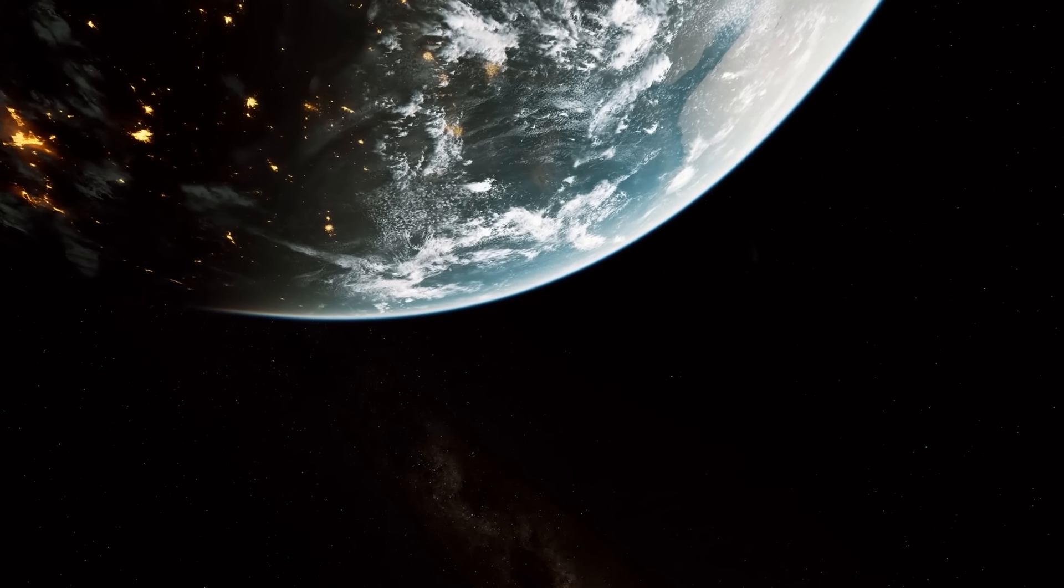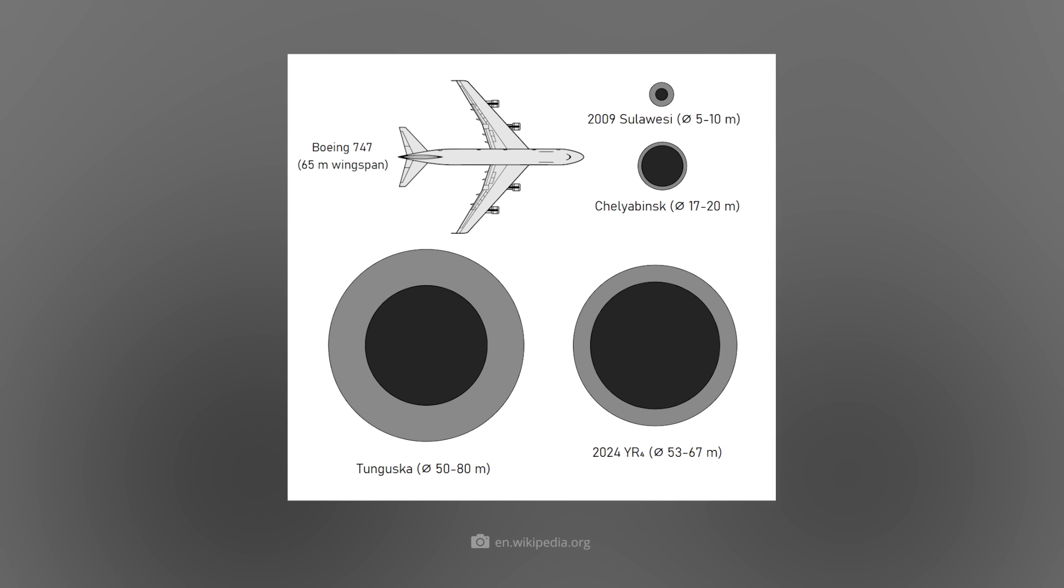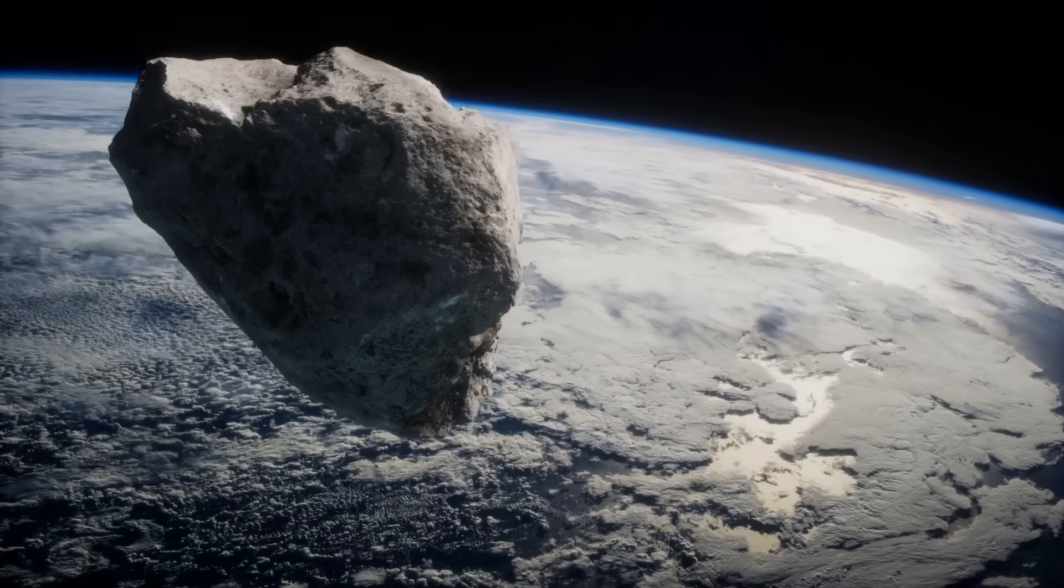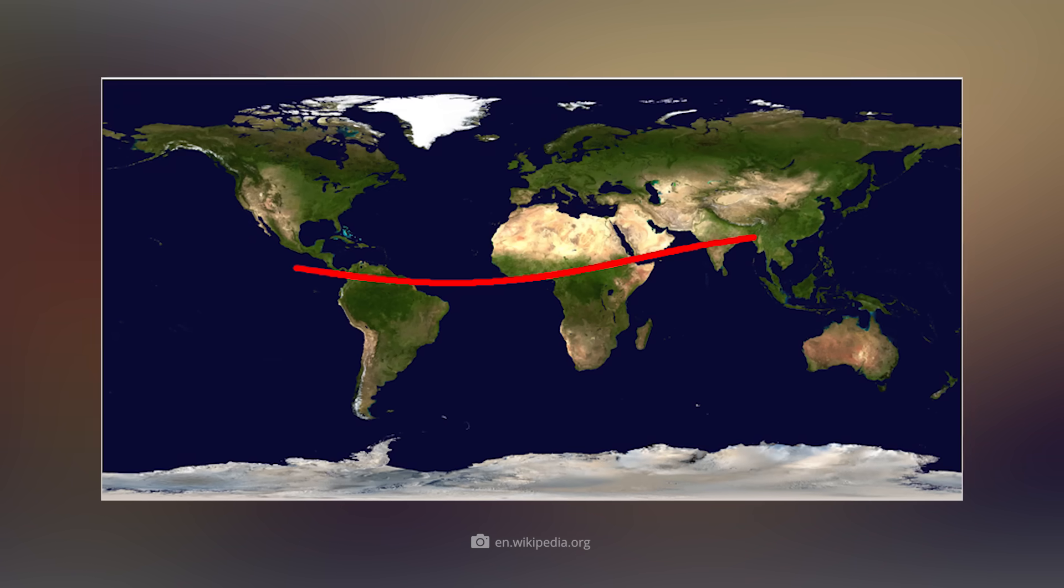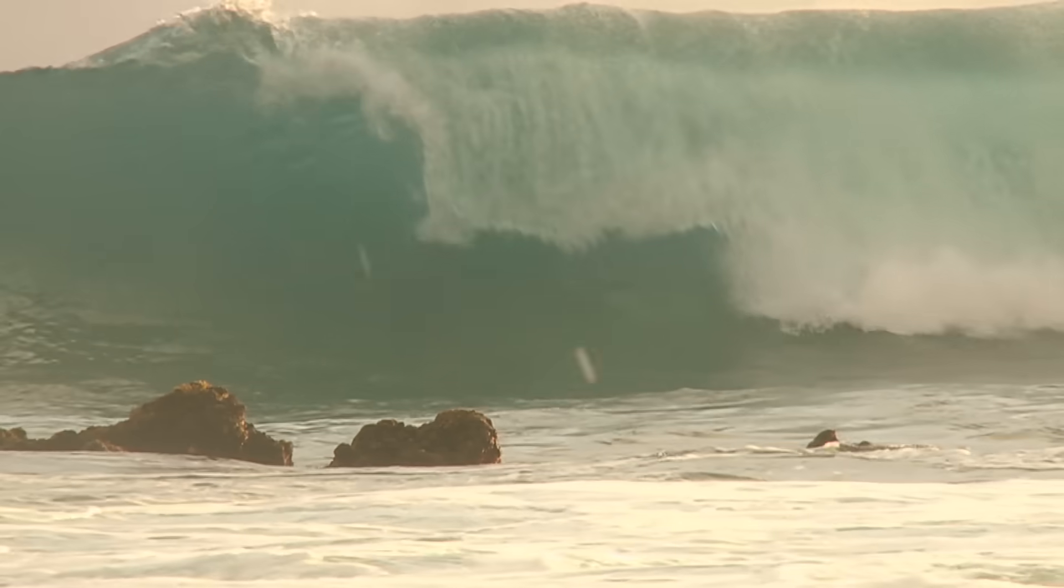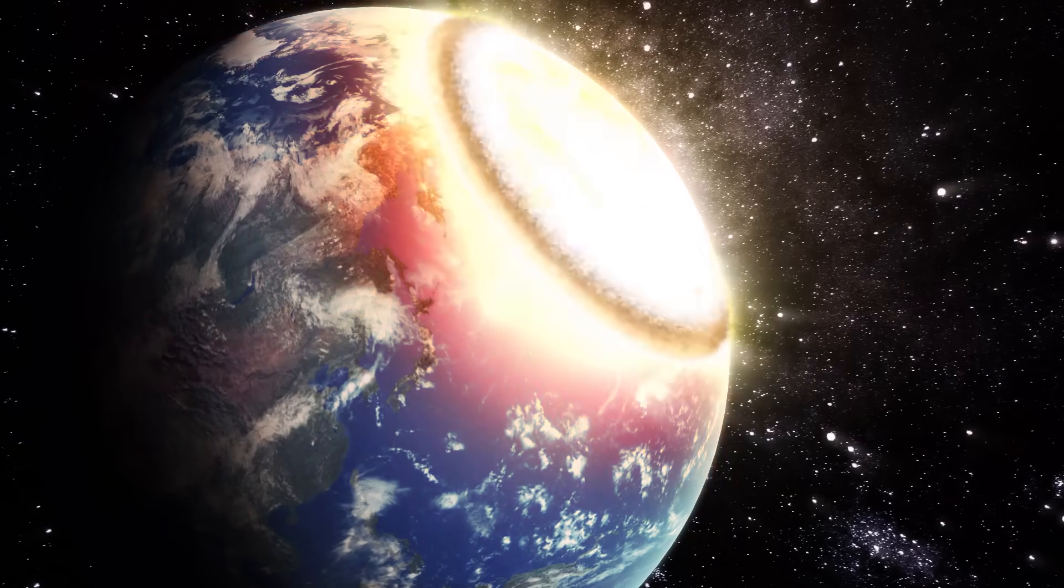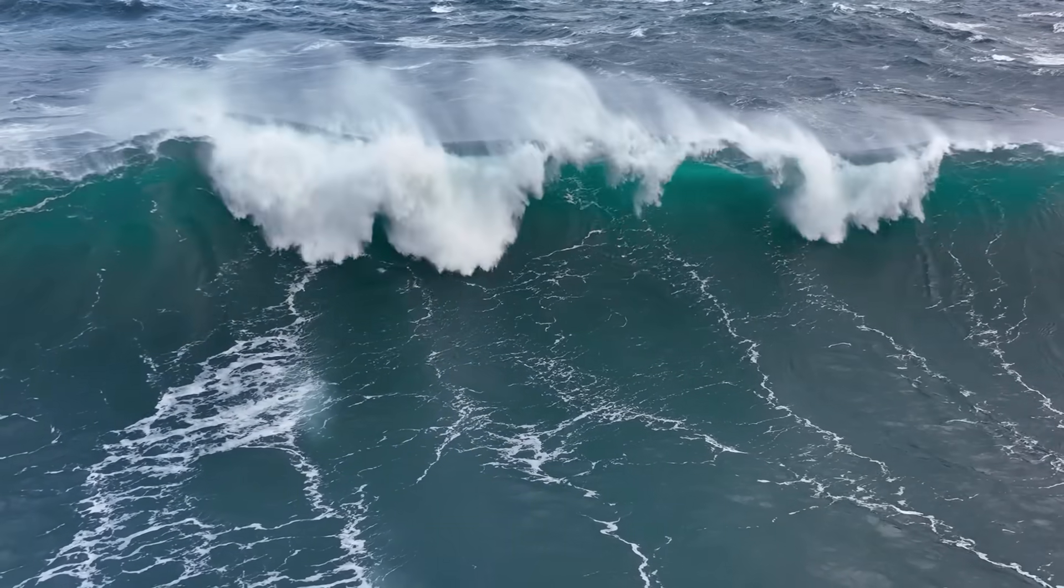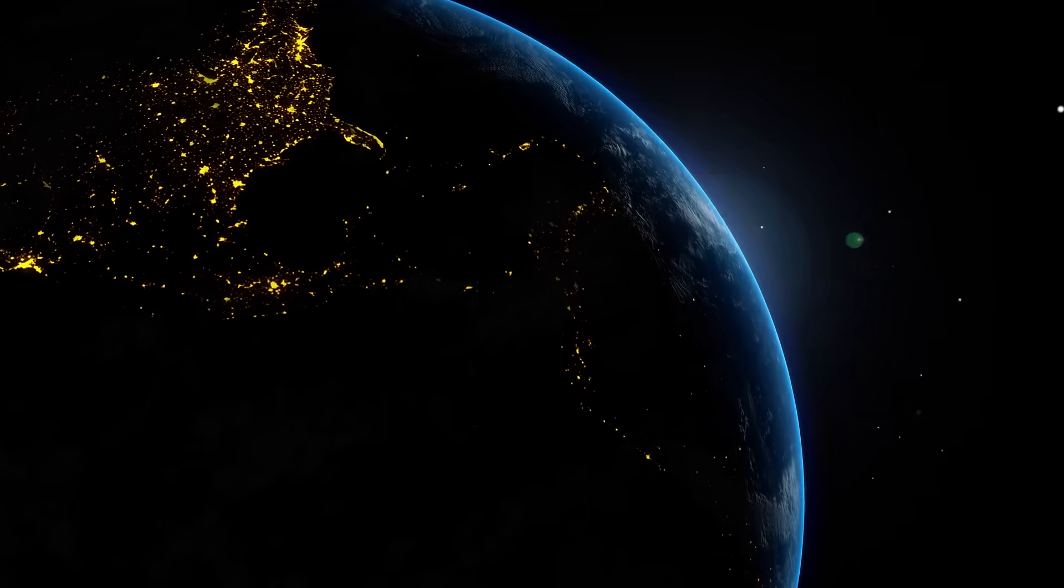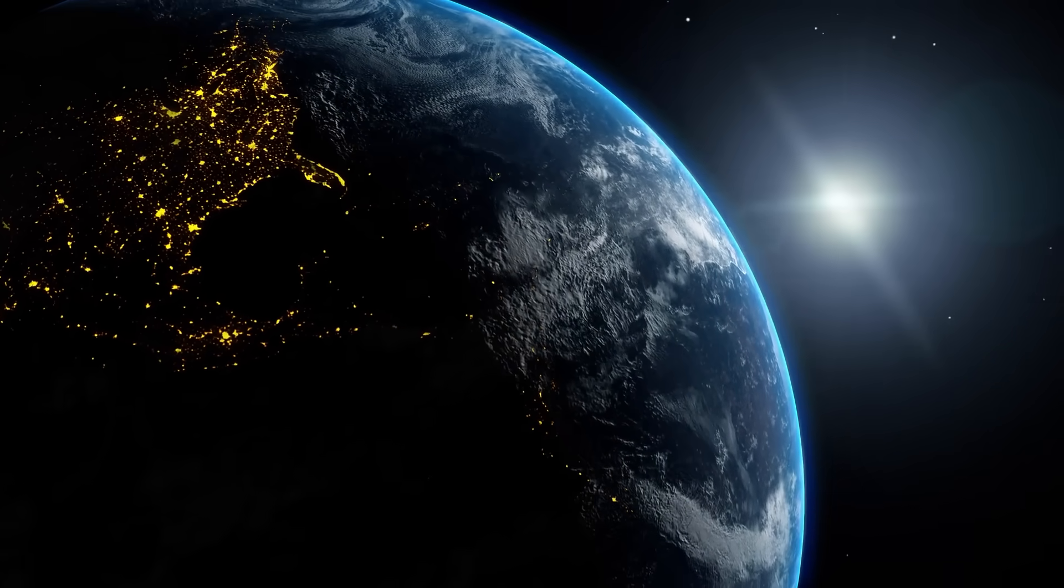What would have happened in the worst case? With a diameter of about 60 meters, 2024 YR-4 would have released an energy of around 10 megatons upon impact, equivalent to the explosive power of a large hydrogen bomb. An impact in a populated area would have had devastating consequences - shock waves, fire storms, massive destruction, and weather disturbances caused by dust and debris. An impact in the ocean could have triggered deadly tsunamis. Global infrastructure would have been endangered by shock waves and electromagnetic effects.